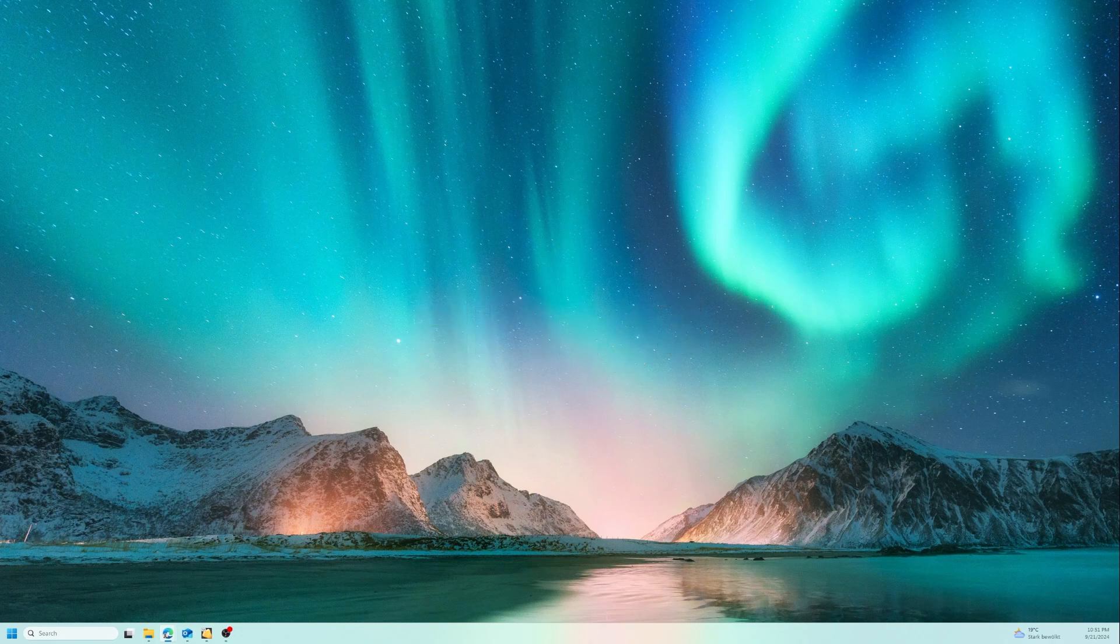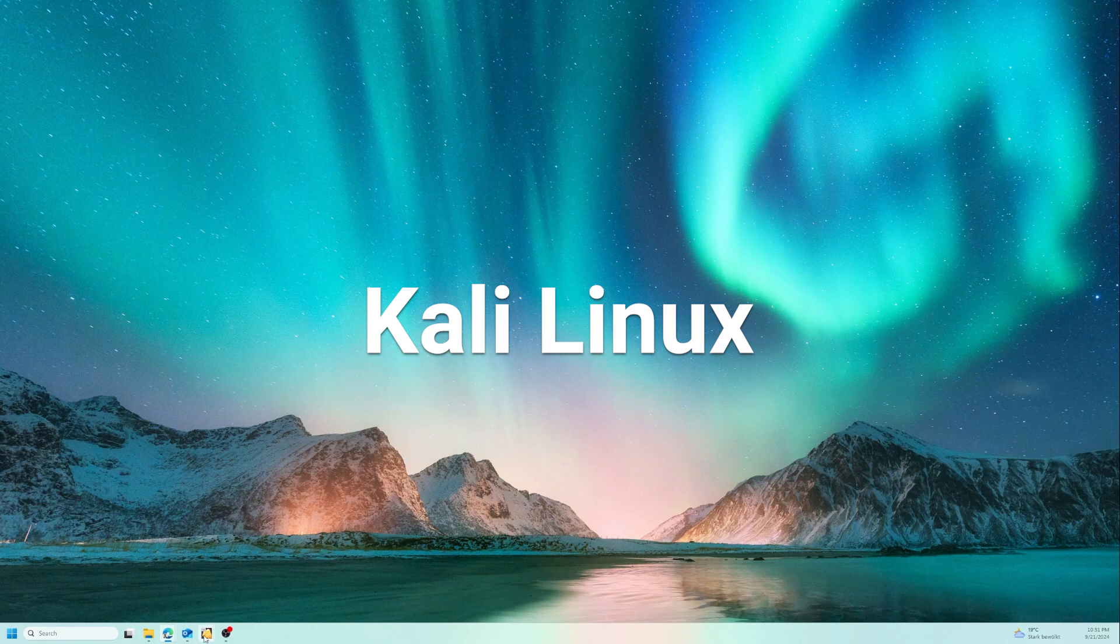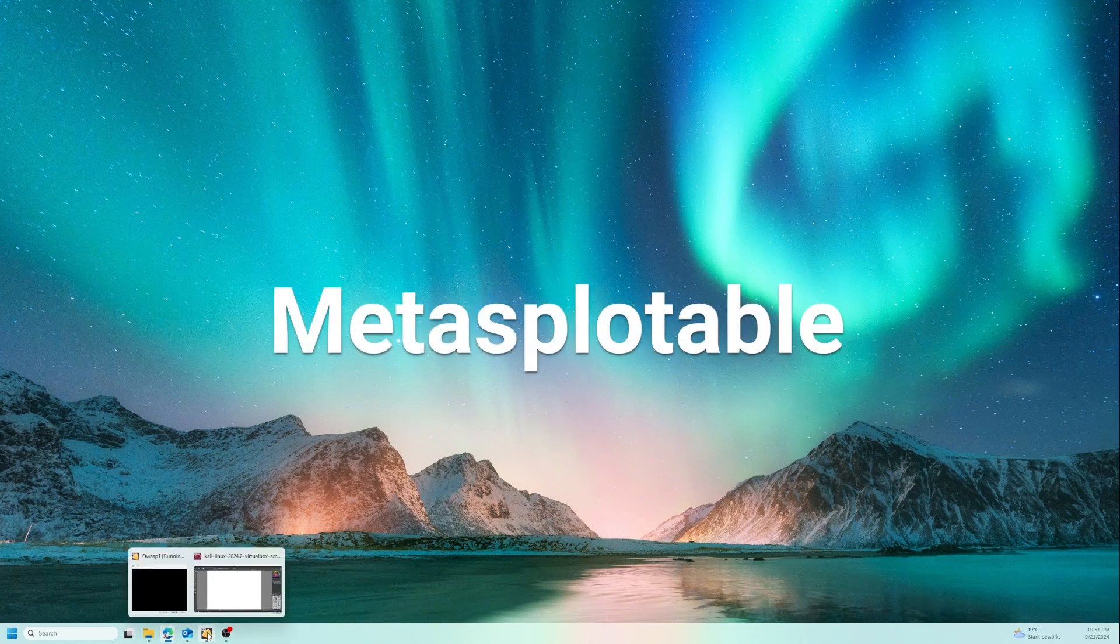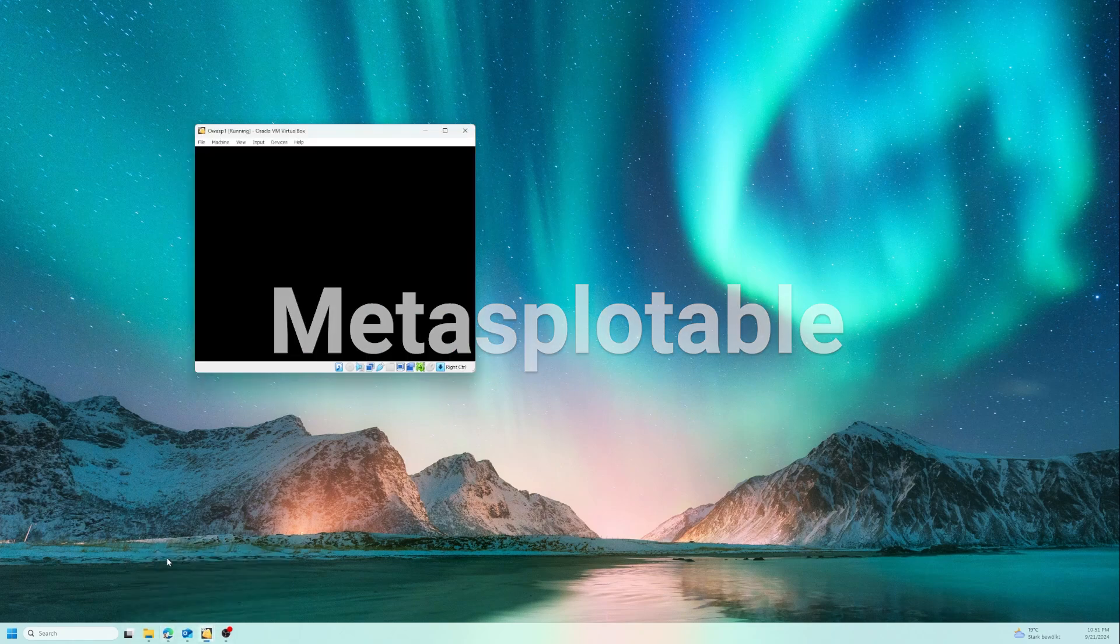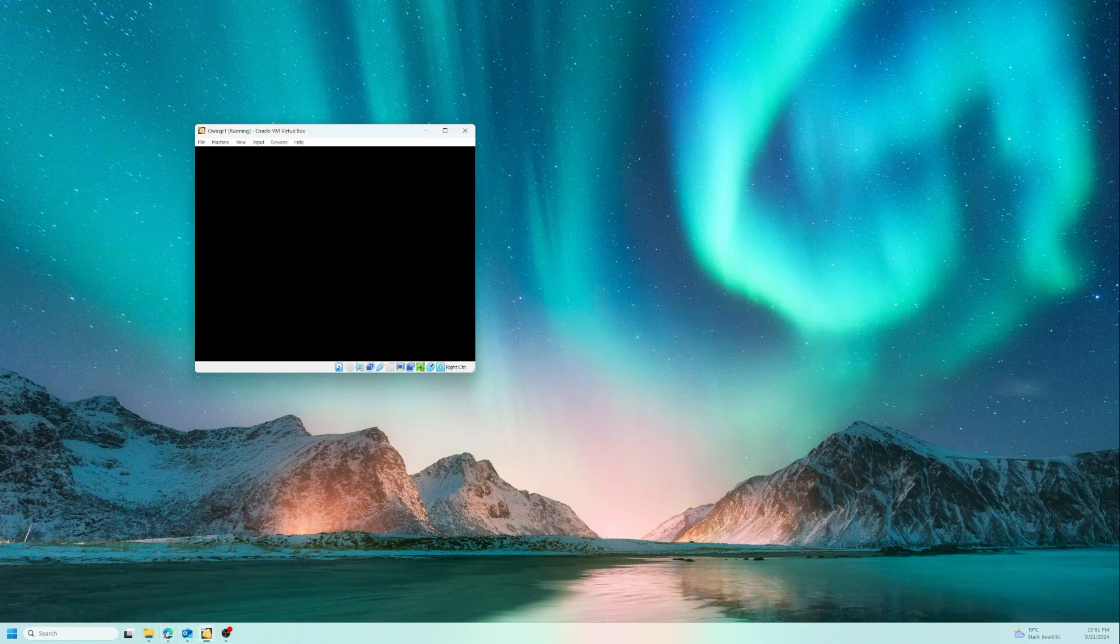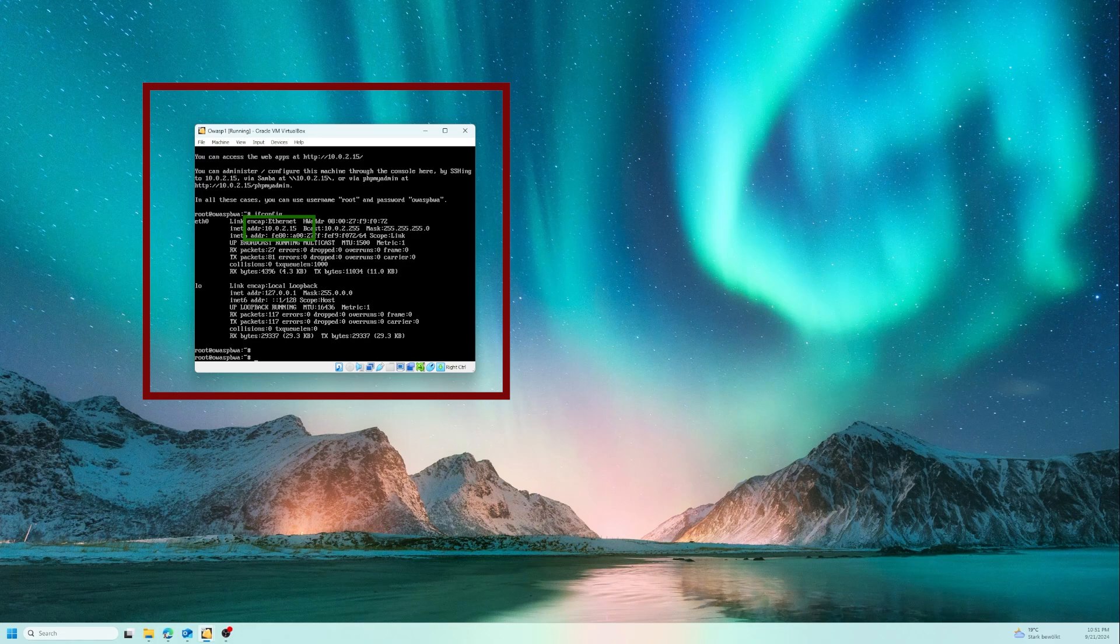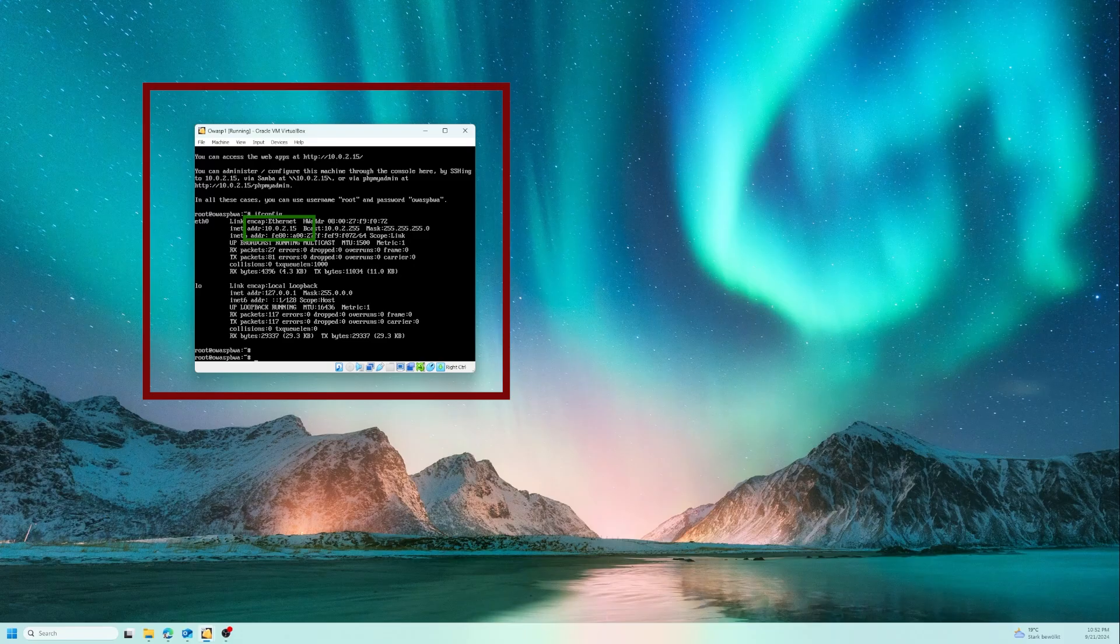Before we start, let me present the tools that we are going to use in this tutorial. I'm going to use Kali Linux as a virtual machine on my Windows and Metasploitable as a target machine. So as you can see, I have Metasploitable on my screen. I need from it just the IP address to use it in testing, and it's there as you see on the screen: 10.0.2.15.